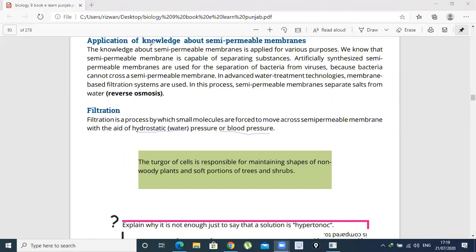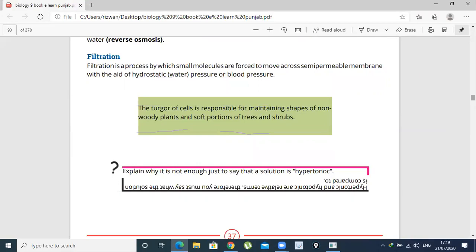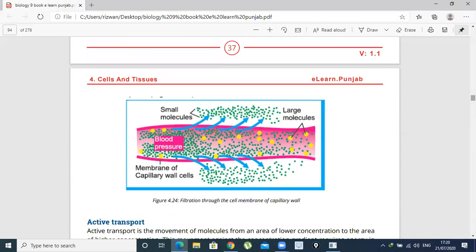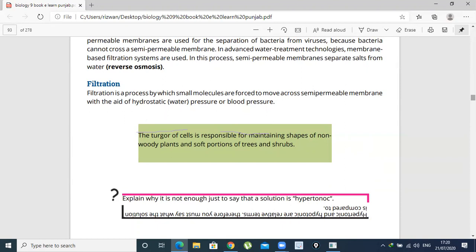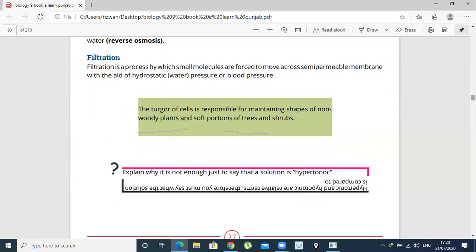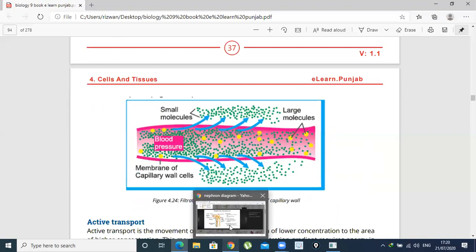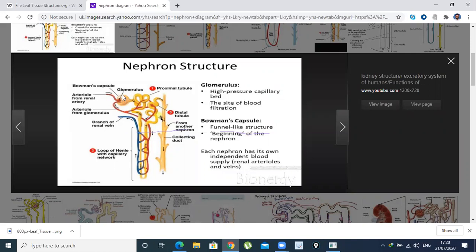Filtration is a process by which small molecules present in the blood are separated from the blood across a semi-permeable membrane. This process occurs inside the nephron. Blood comes into a membrane and when pressure is applied, the waste and small molecules move outside through the capillary wall. The large molecules remain inside as filtered blood. This structure is the nephron, and inside it is the Bowman's capsule.